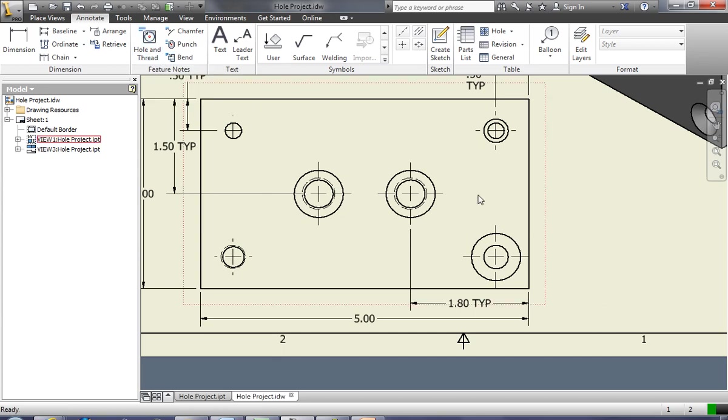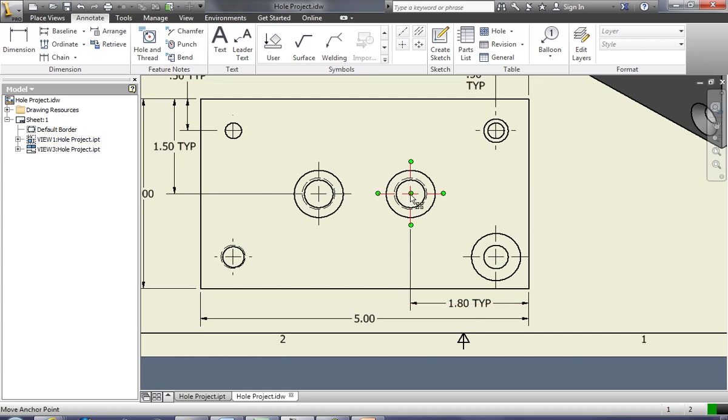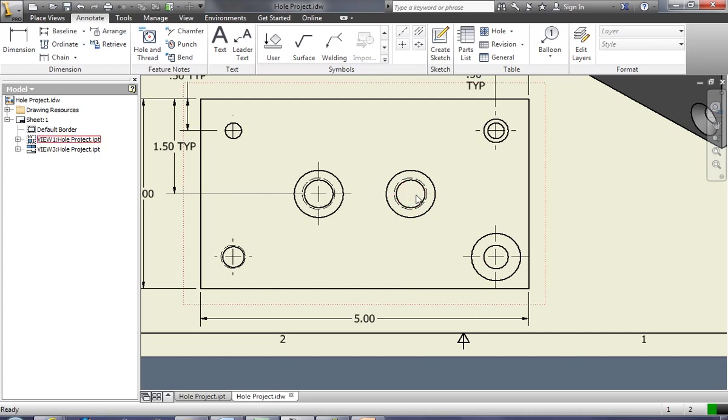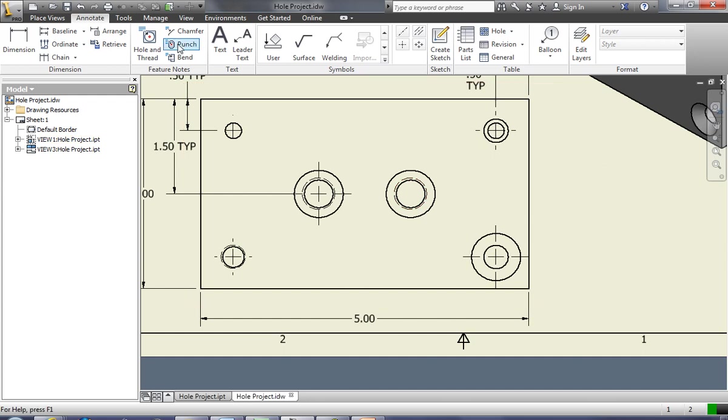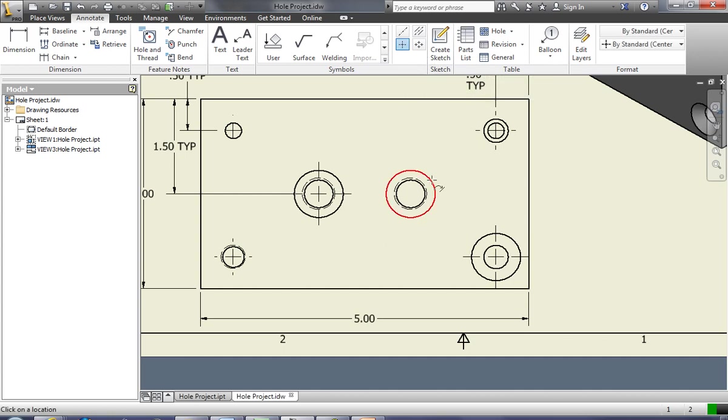By the way, you'll notice that my holes all have these center marks. We put center marks on holes by coming over here to this feature. This is center mark and we simply click on the circle. Boom. There's my center mark. You need to put center marks on all of your holes.